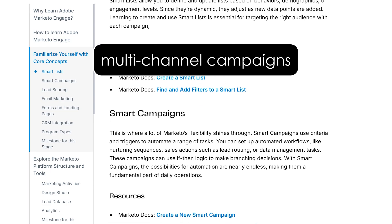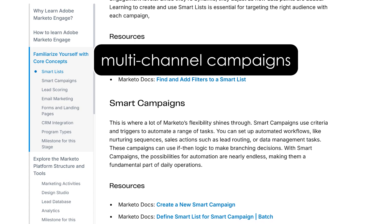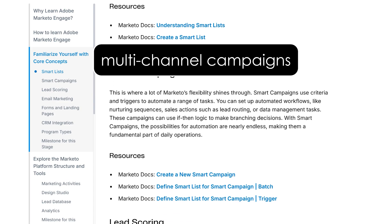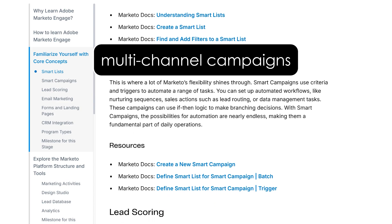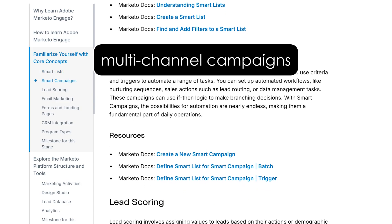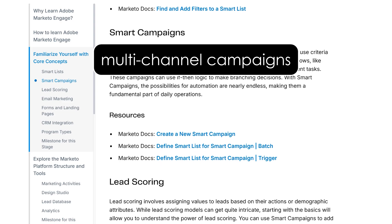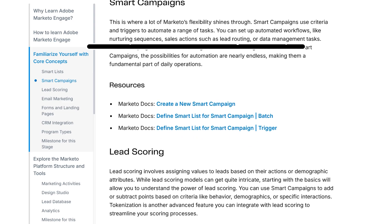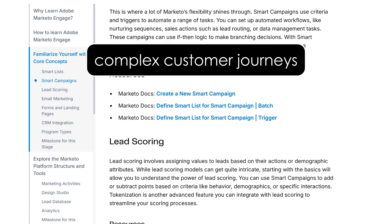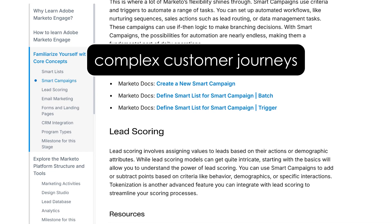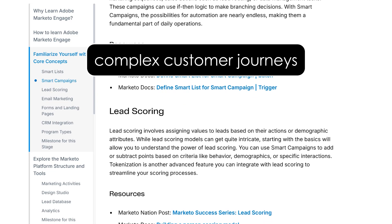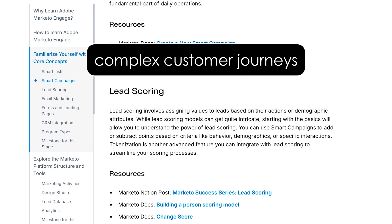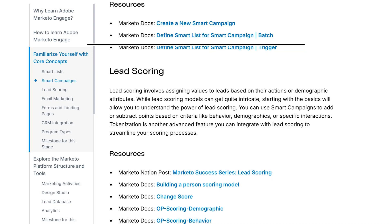Marketo supports multi-channel campaigns, not just email. Think social ads, SMS, and web personalization all from one place. Plus, the platform is built to handle complex customer journeys, so it's ideal for businesses with long sales cycles or multiple touchpoints.